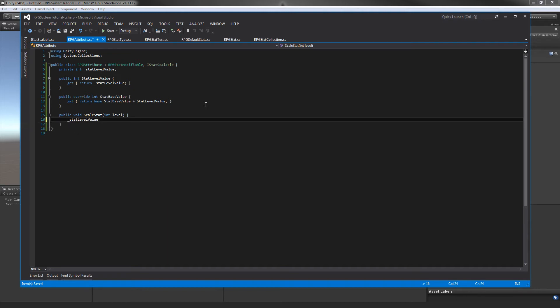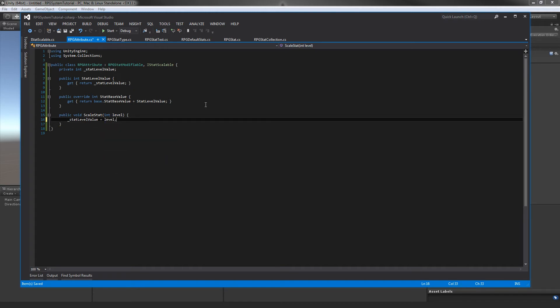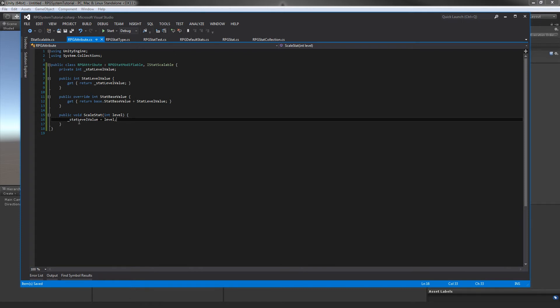In our scale stat, I'm going to do really simple calculations of getting how our stat changes with a level. In here, we're going to set our stat level value and I'm going to do some really simple calculations: stat level value equals level. So at level one, our stat level value will be one, at level ten it'll be ten, and so on. If our base value is, let's say, five, and then we scale our stat to level five, we will get a base of five plus our stat level value of five, and our end attribute's value will be ten.